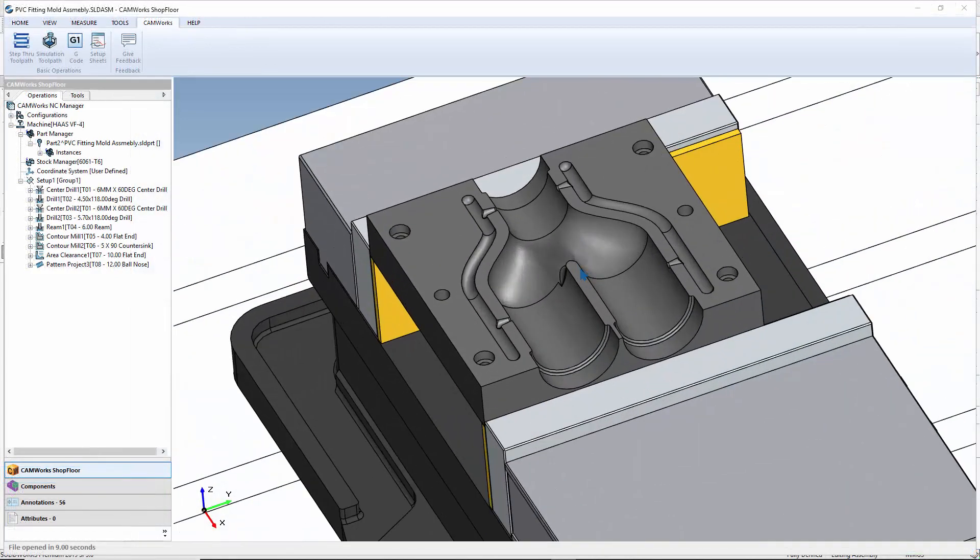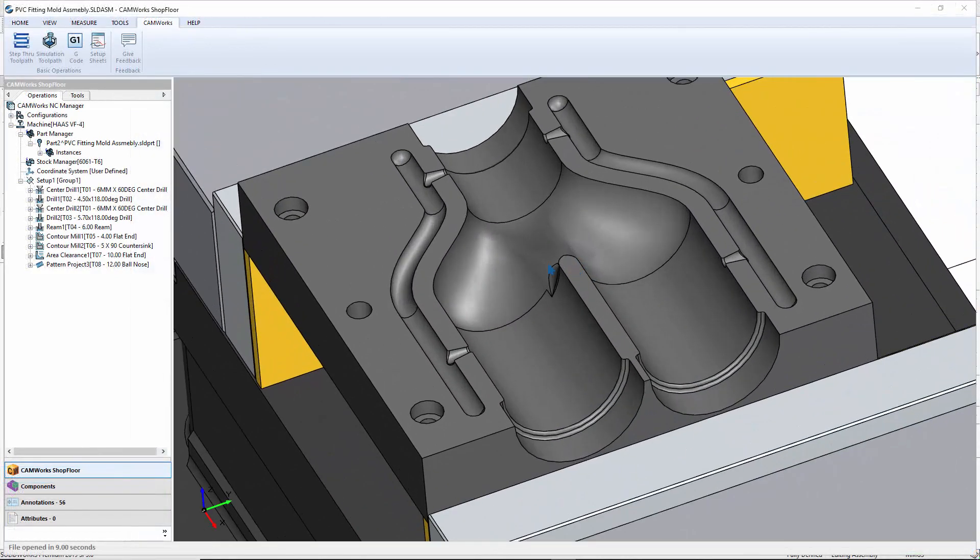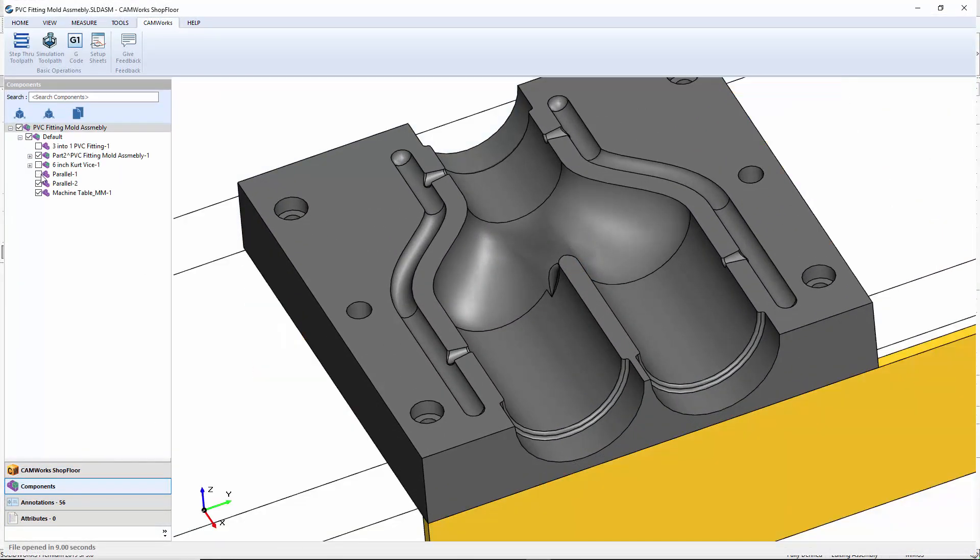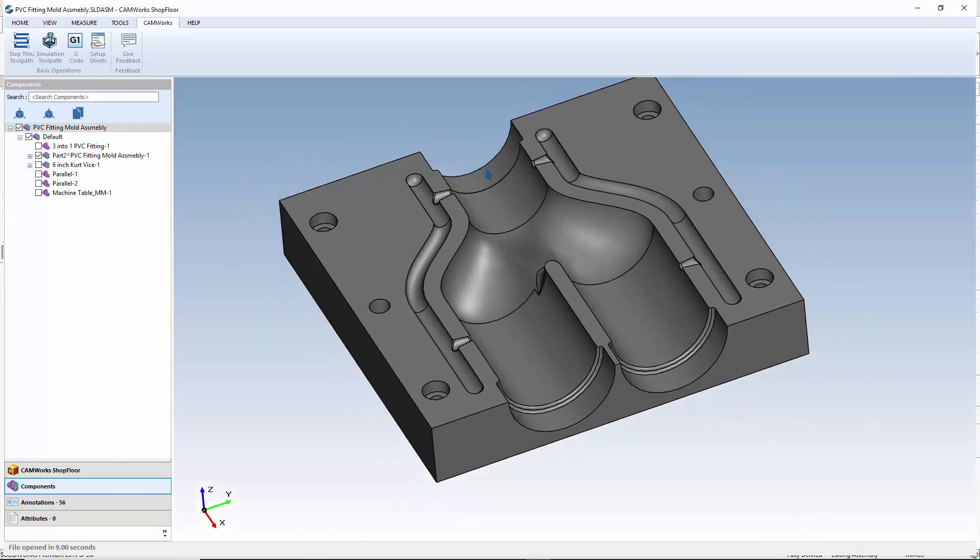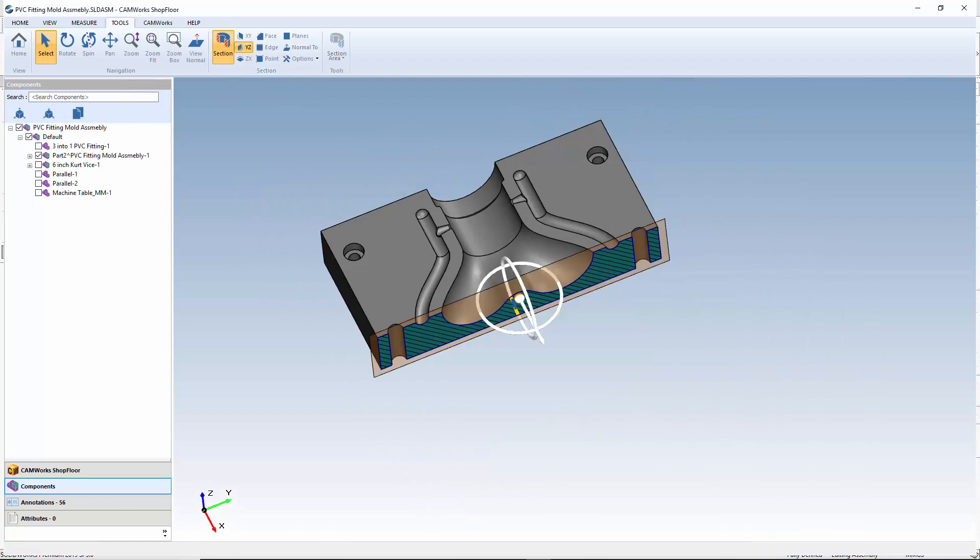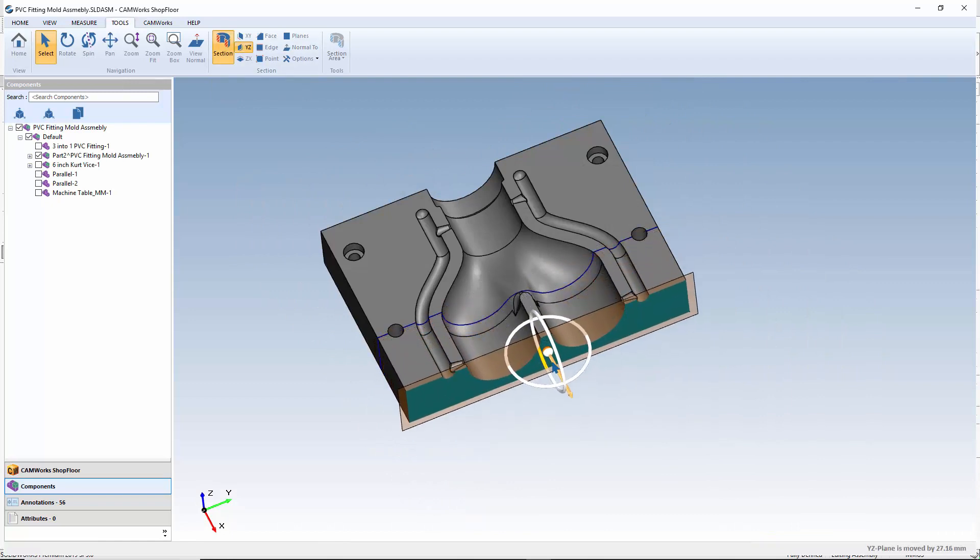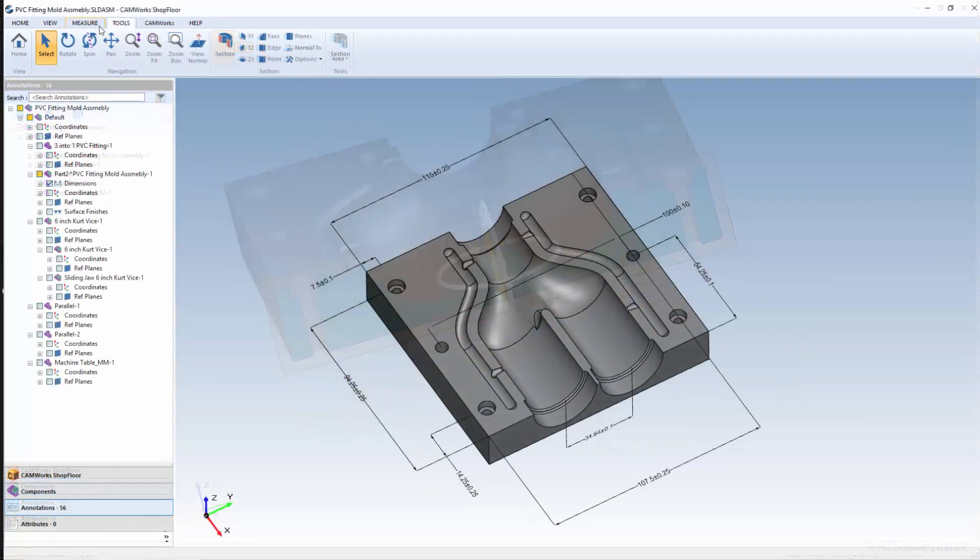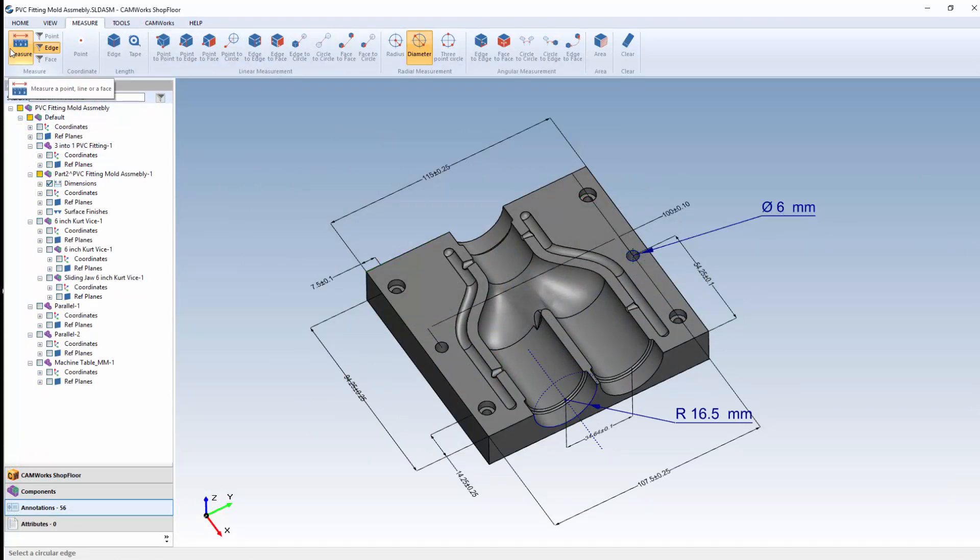Machinists and inspectors can view, rotate, pan, zoom and even dynamically section 3D parts and assemblies. A full suite of measuring tools is provided to precisely measure 3D part and assembly models.